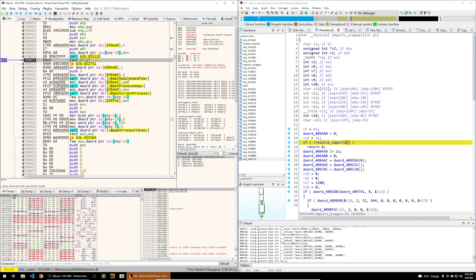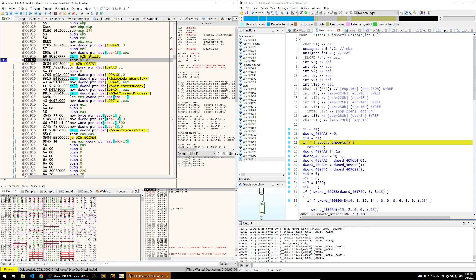We can see calls to get module handle, get process heap, get current process and so on. This will make our analysis a lot easier, but how do we get this output into IDA?